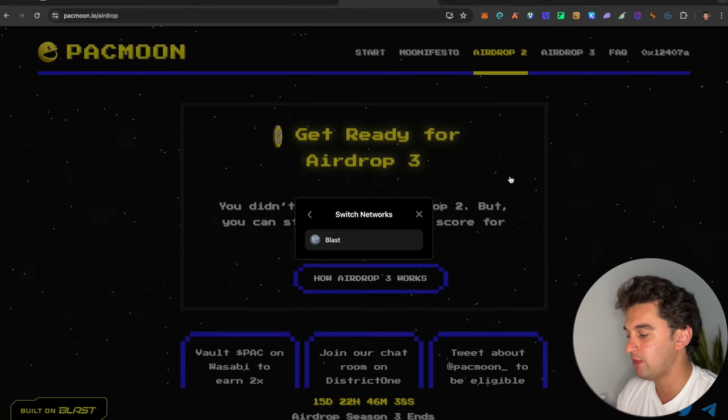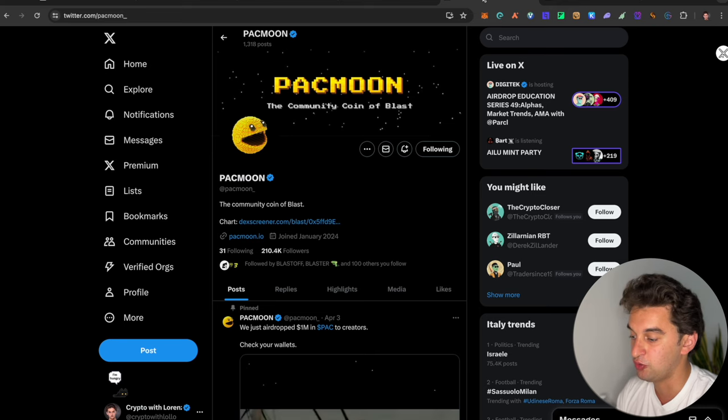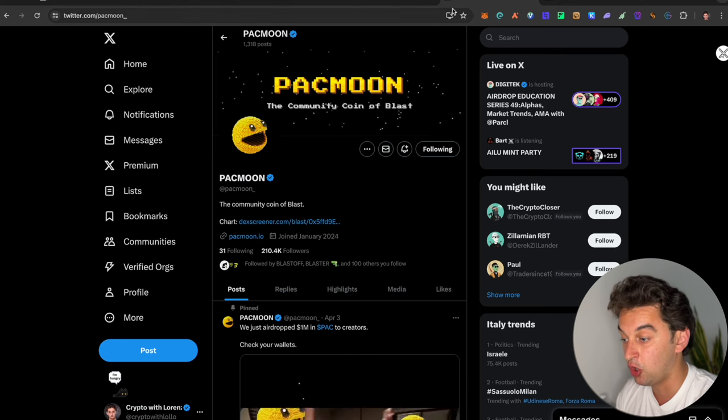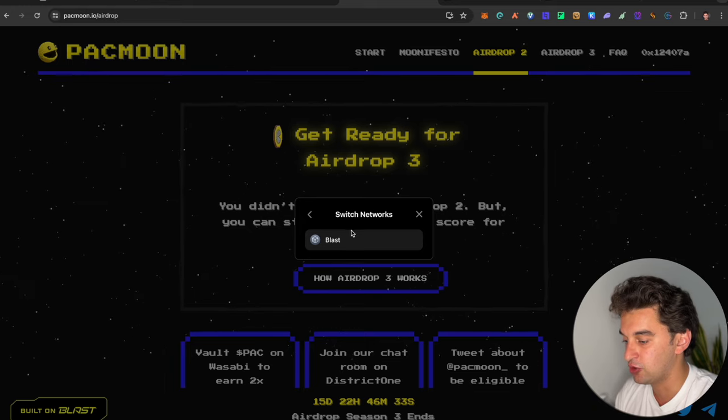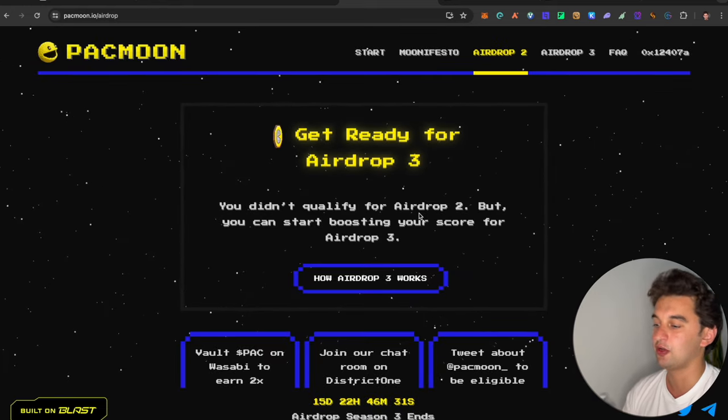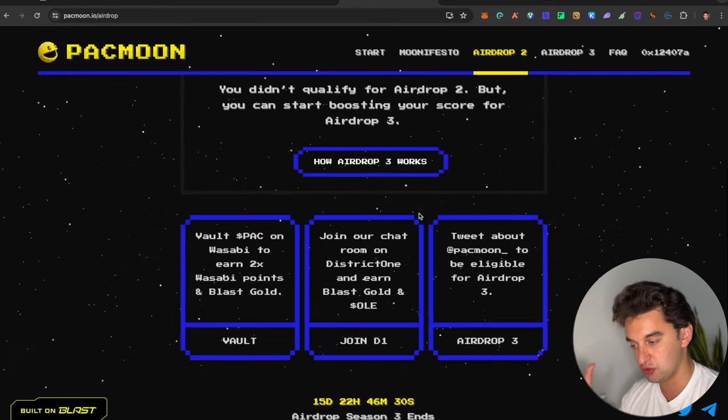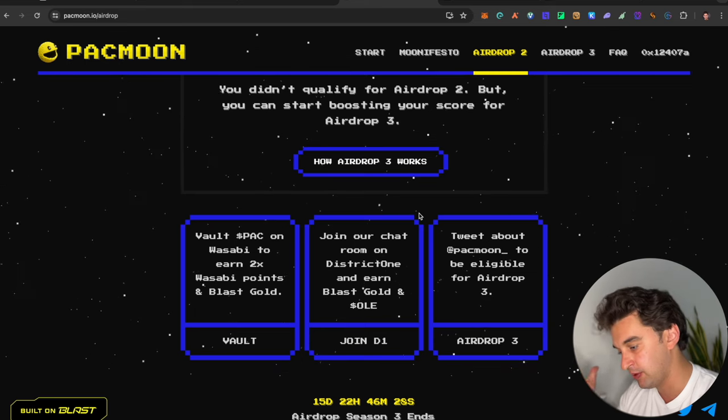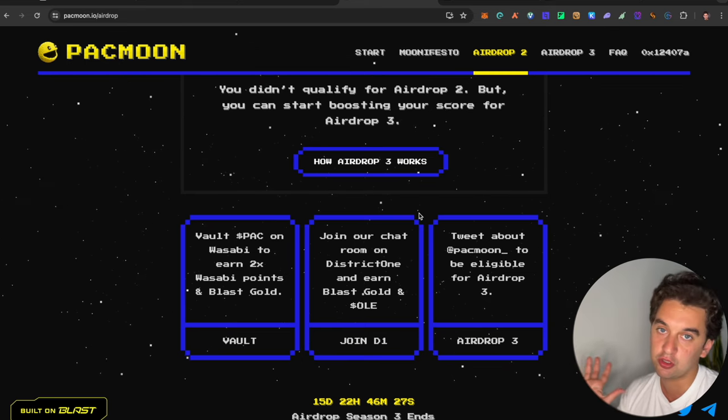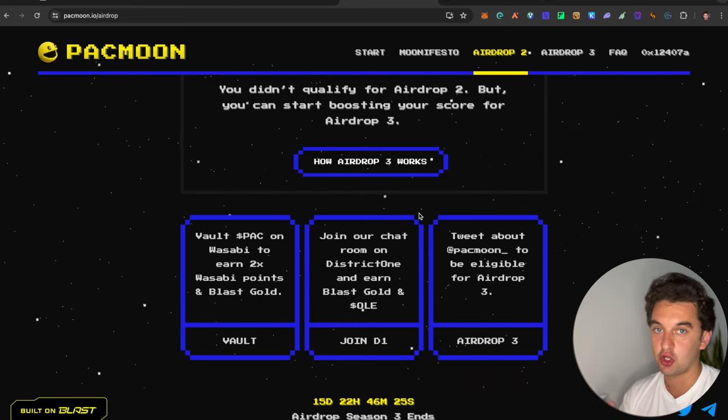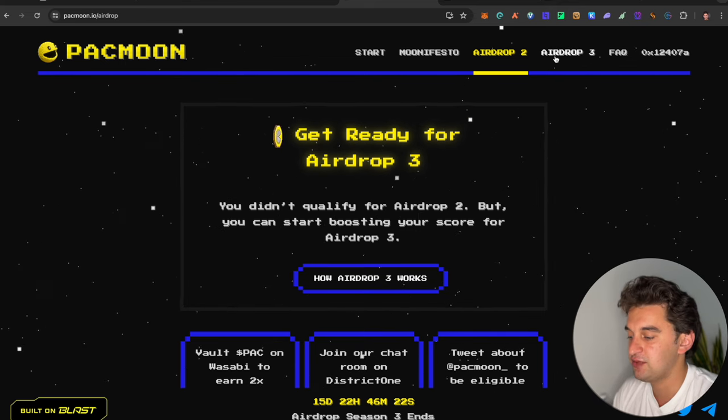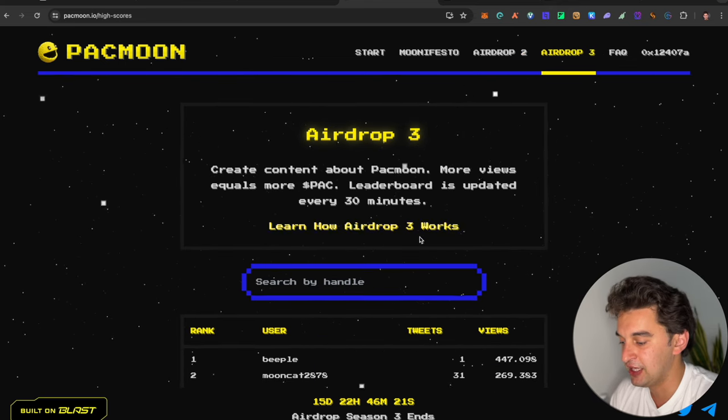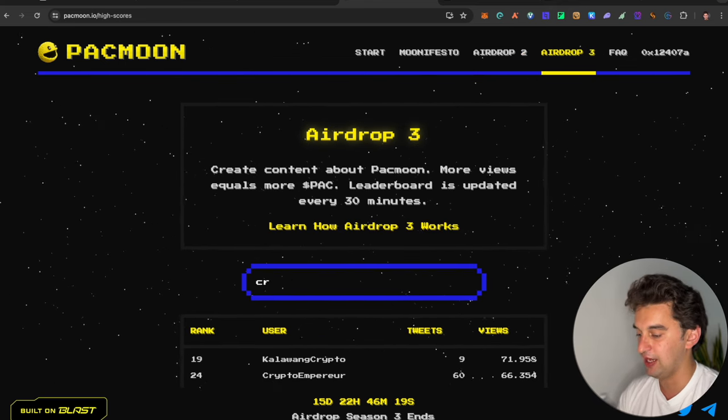The other thing that I want to talk about in this video that not many people know about is the Pac-Moon airdrop. Pac-Moon is the first community coin on Blast. And how does the airdrop work? The airdrop is simply kind of like all the free ones that you see, gurus and people like that farming on Twitter, dollars and comment, like, share and all of that. It's kind of the same. It's just based on the interaction that you get.